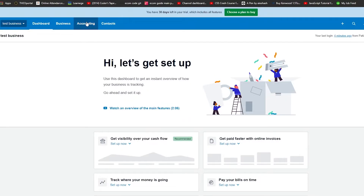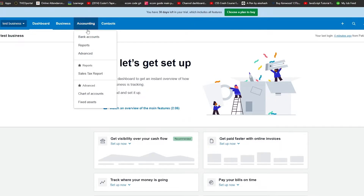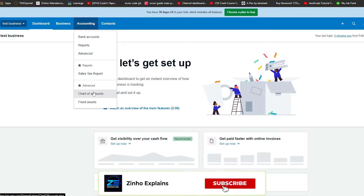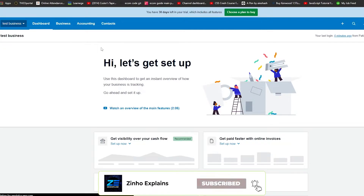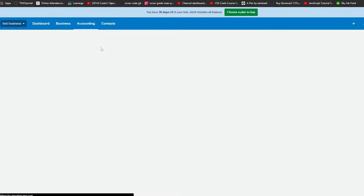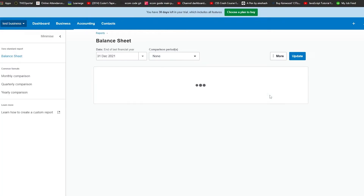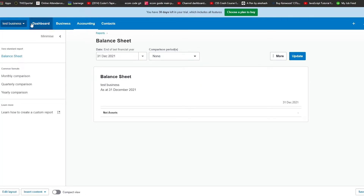Next to that you have the accounting options. In accounting you can take care of your bank accounts, monthly reports, weekly reports, yearly reports, and advanced options. There is also a sales tax report, chart of accounts, and fixed assets. Going into reports, you will be able to see all your reports. Right now we have a brand new account so everything is empty, but once the account is up and running the reports will populate over time.